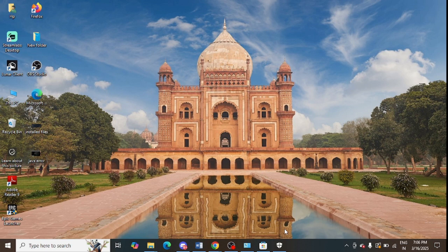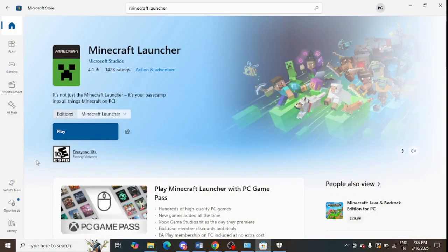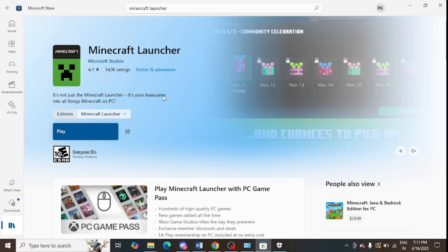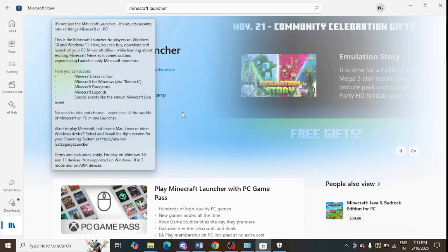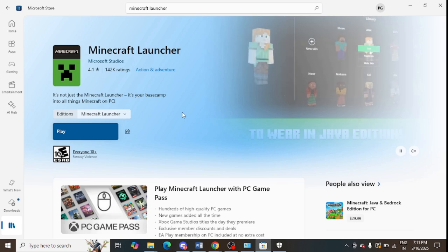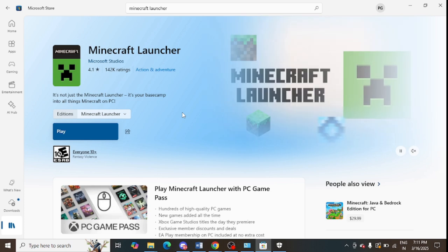Step number nine is to check for corrupted game files in Bedrock edition. For this, go to the Microsoft Store and go to the 'Library' option. From there, check if an update is available for Minecraft and install the latest version. You can also check the minimum system requirements for Minecraft here.